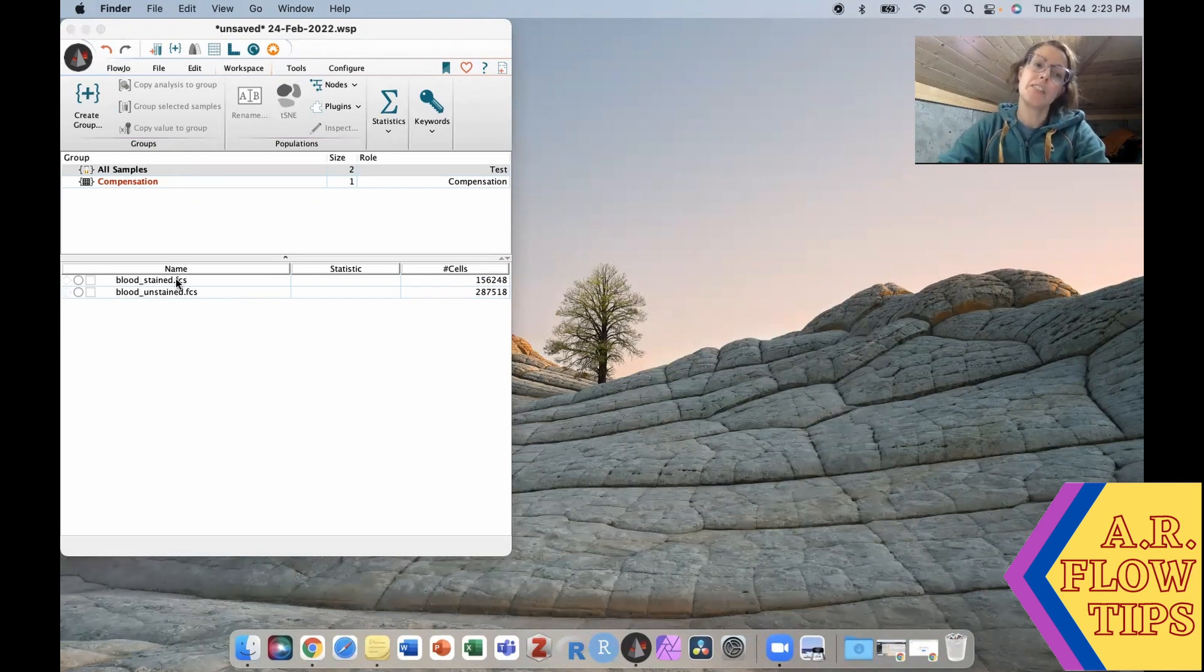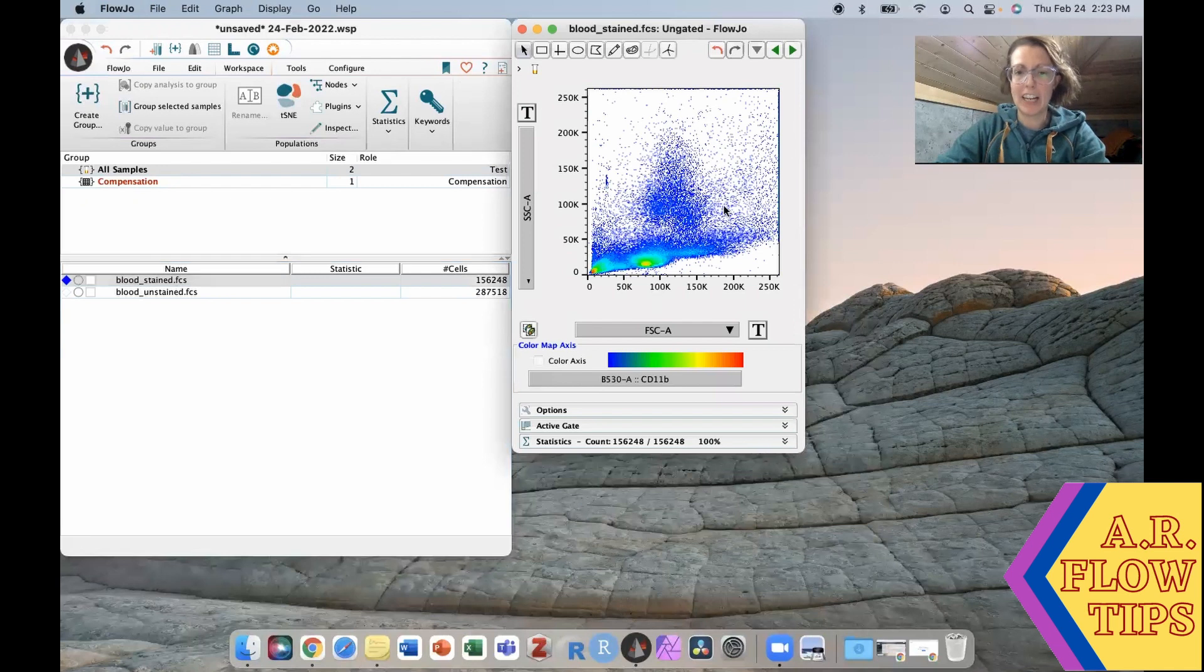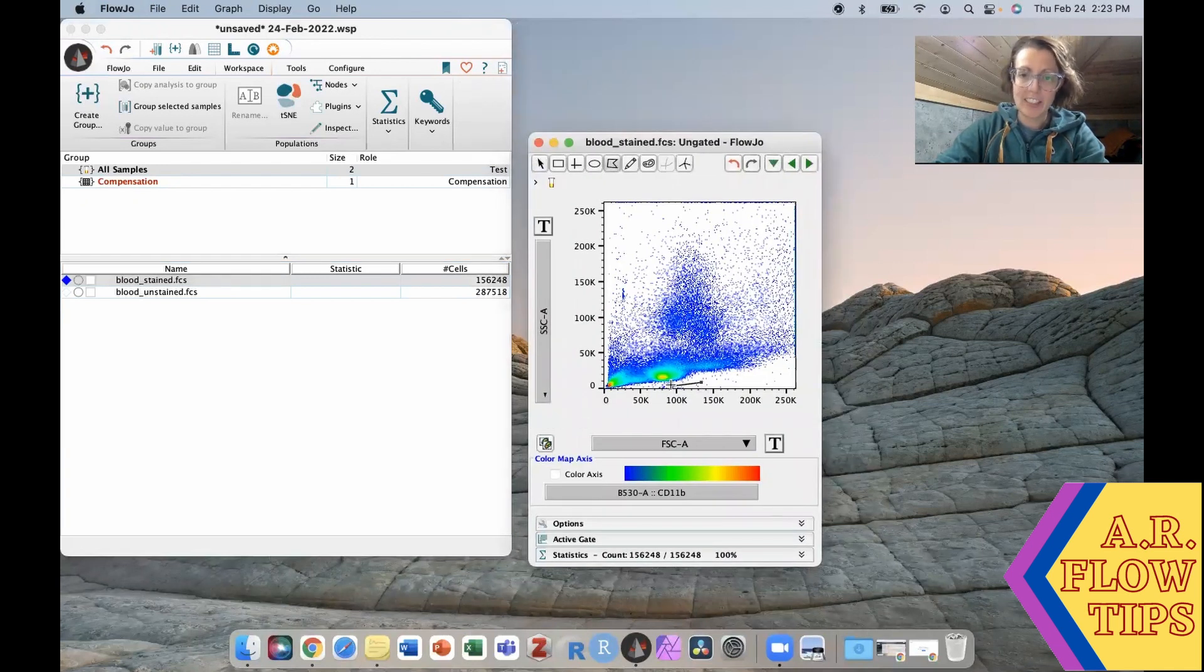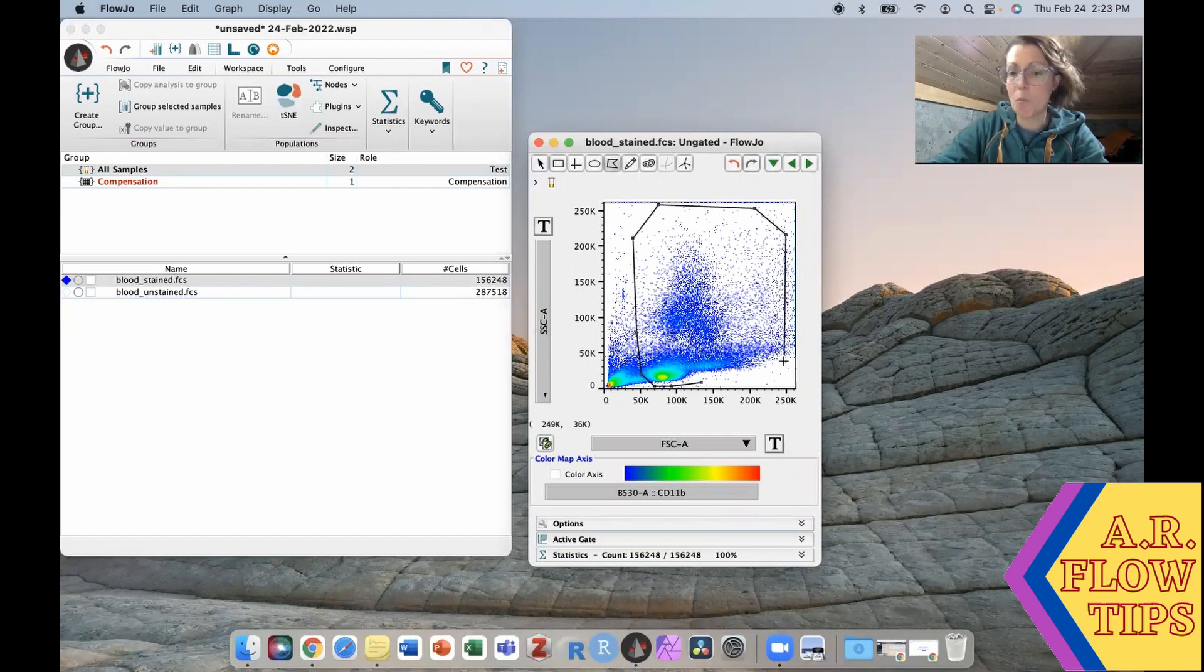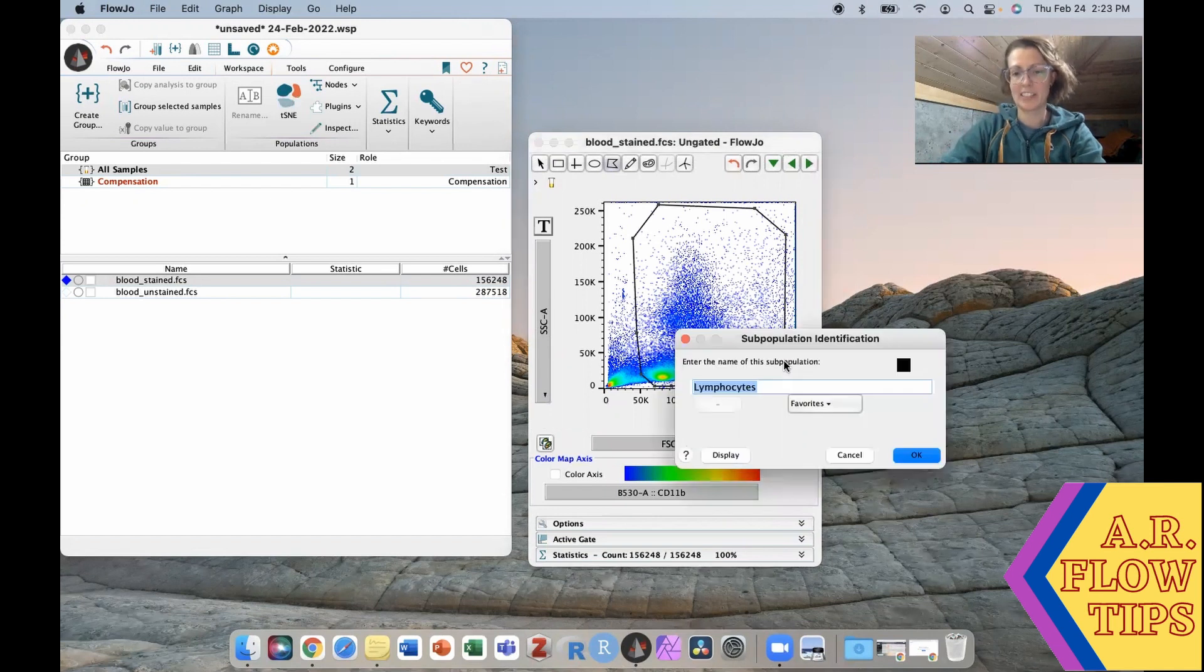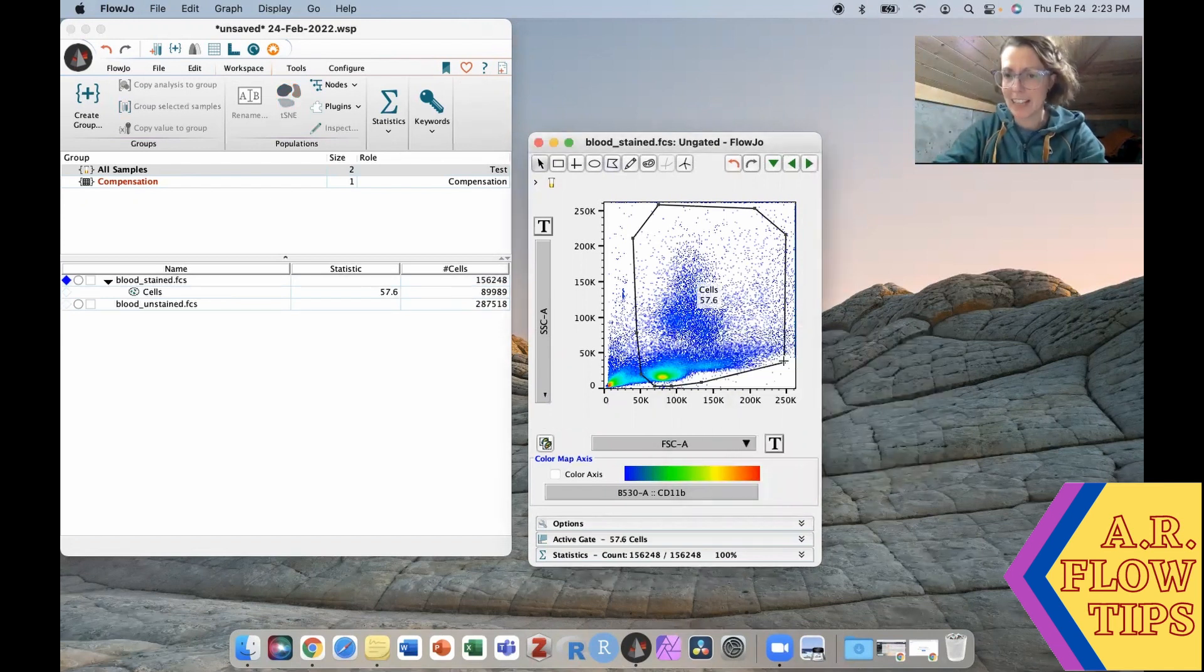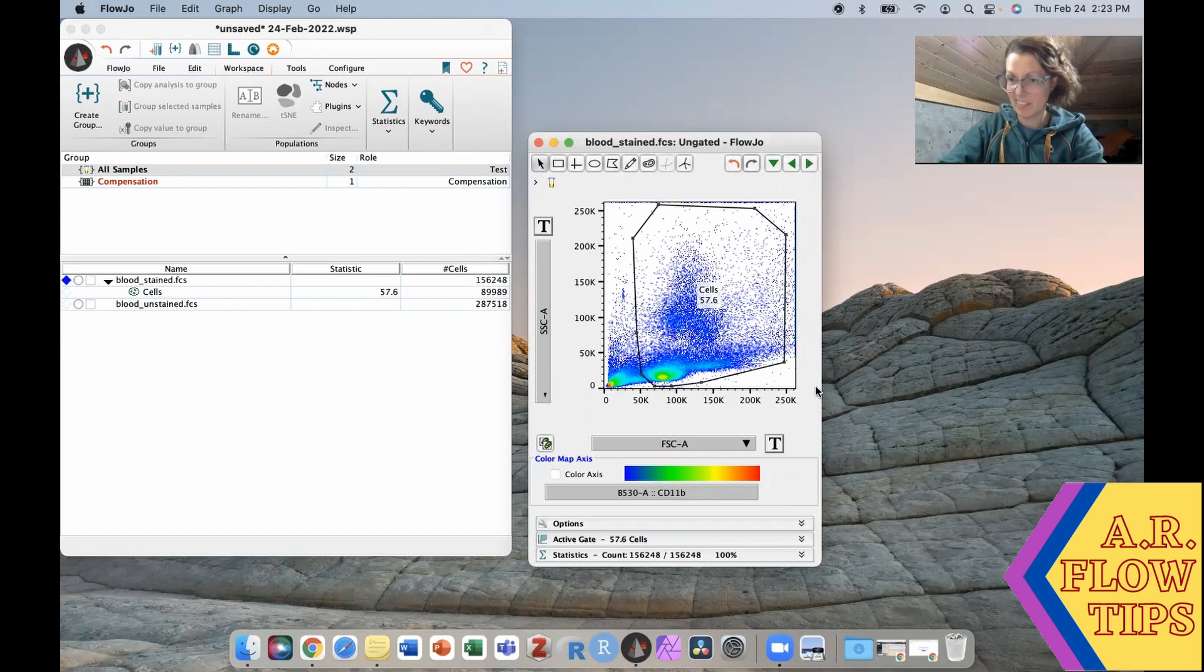The first thing I would do is open the data file and do a basic forward scatter side scatter gate so I can get rid of the debris, the clumps, and the really obvious stuff that I don't want to analyze. I'm not fine tuning into the exact population I want to look at, just a broad gate so I can get rid of the debris, clumps, things I don't need.